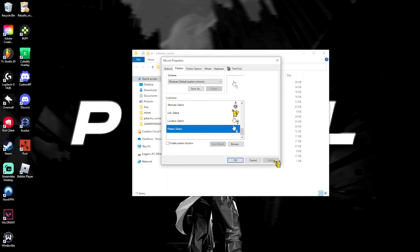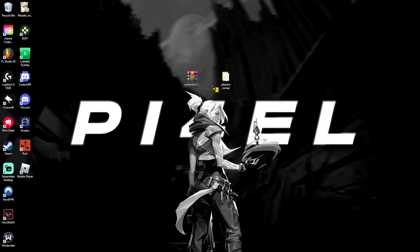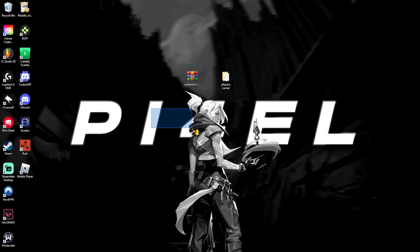Then click apply. And boom. You have yourself a Pikachu cursor. There it is. Here we go.